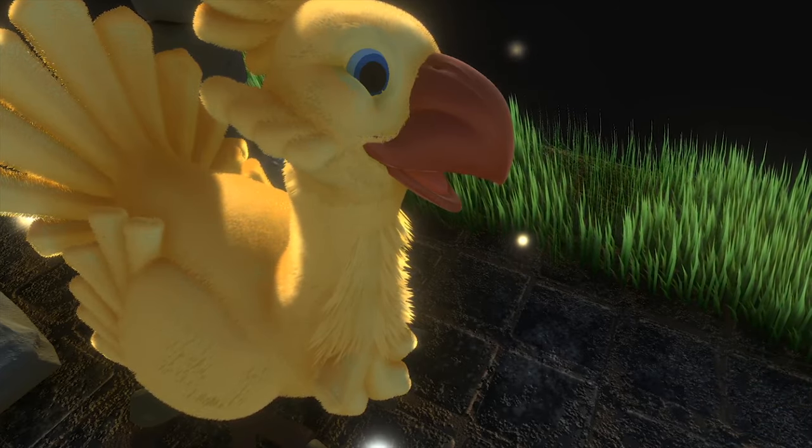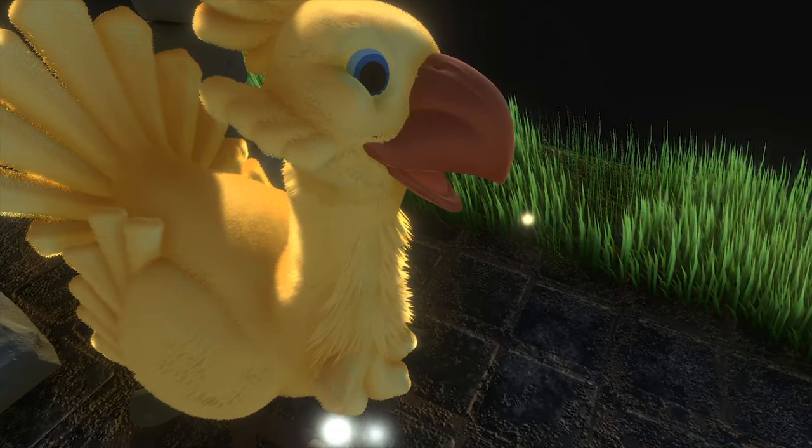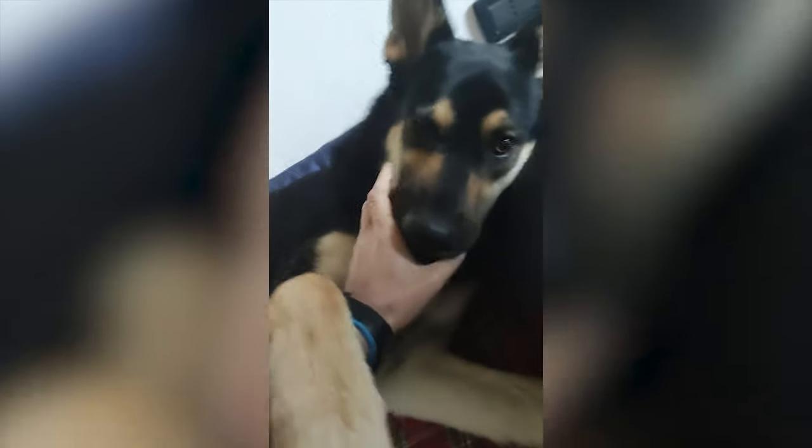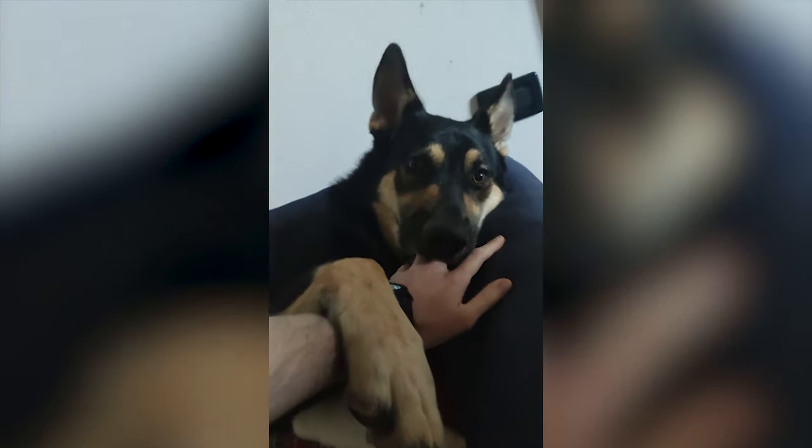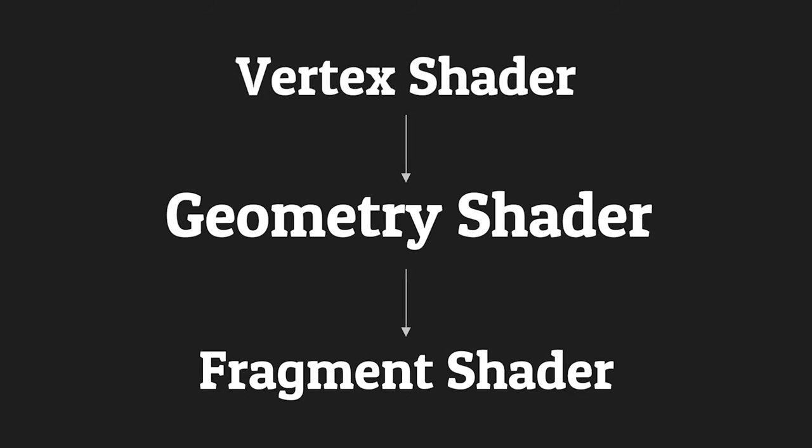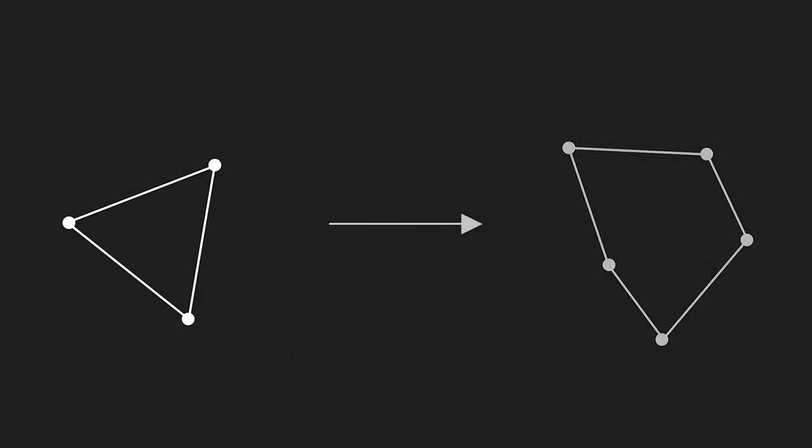But before starting, we need some references. Geometry Shader is a particular kind of shader that is executed after the vertex and before the fragment. A Geometry Shader takes a primitive as input and can generate another one. We use this to generate a pentagon that represents a hair or a feather.